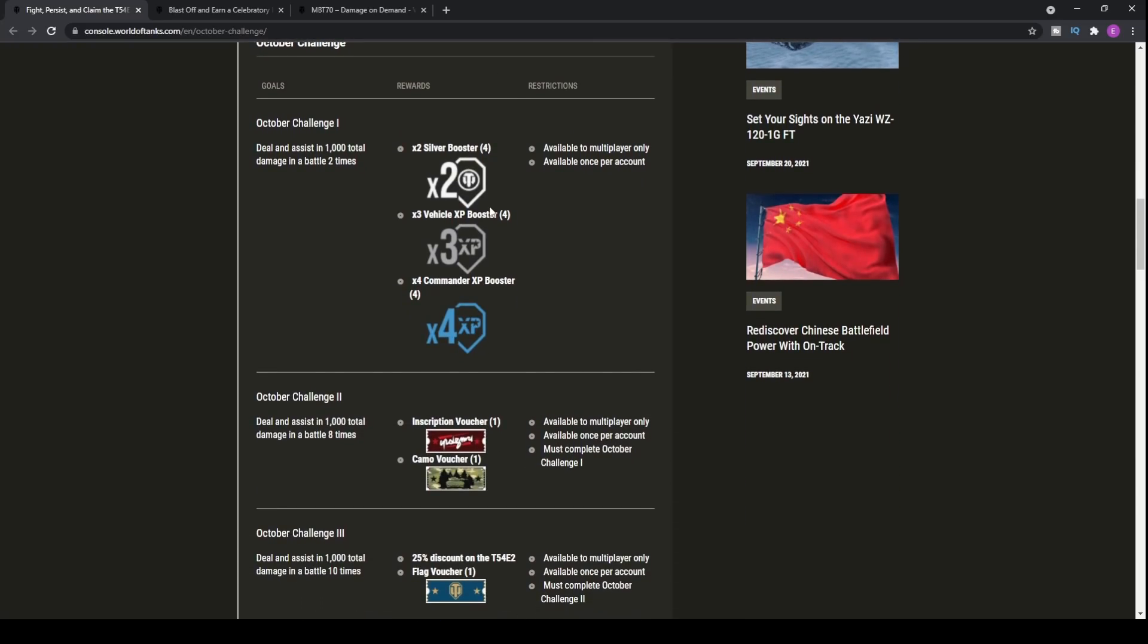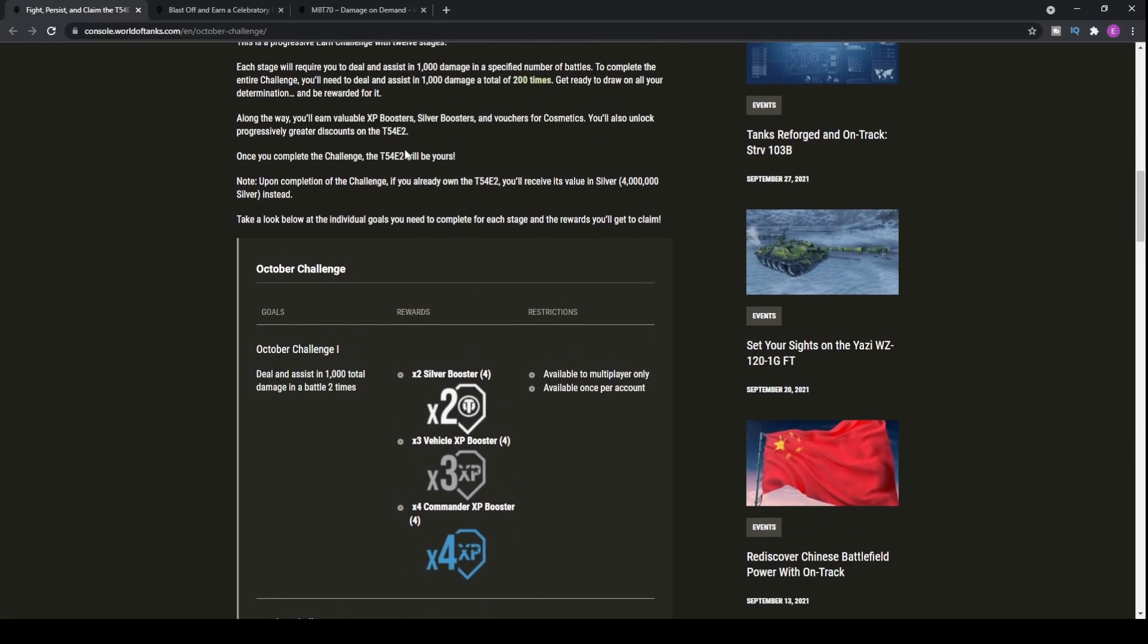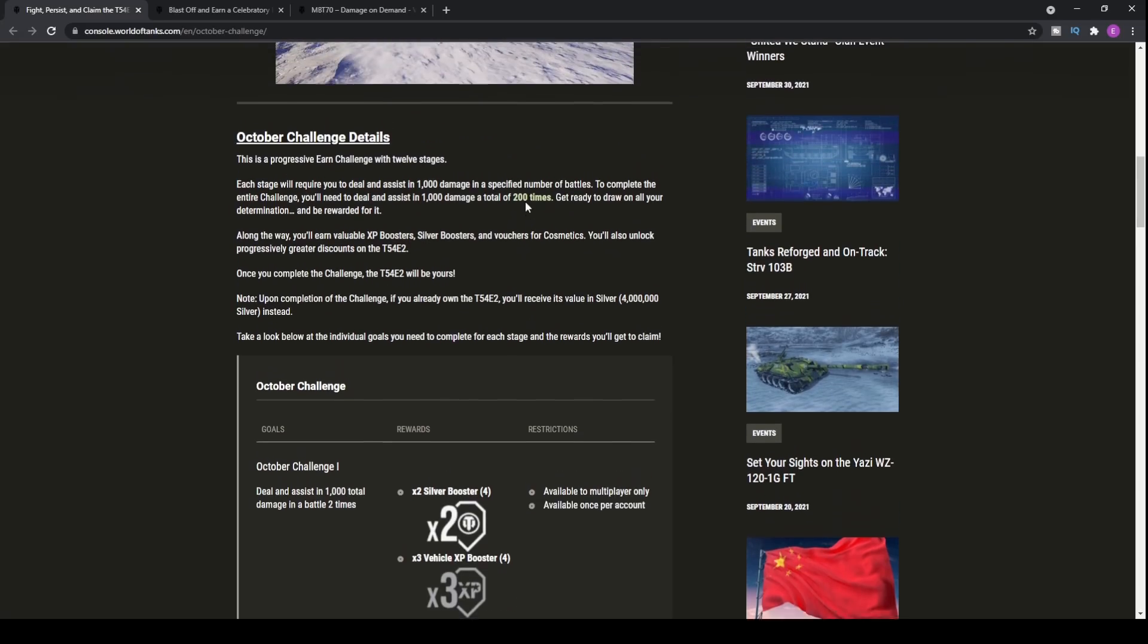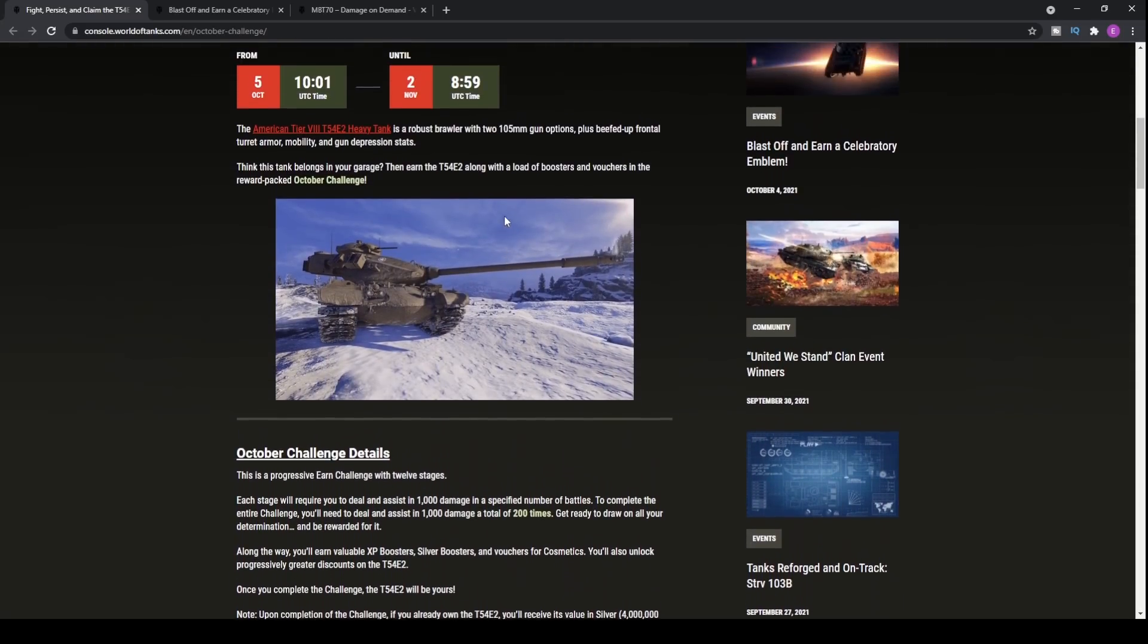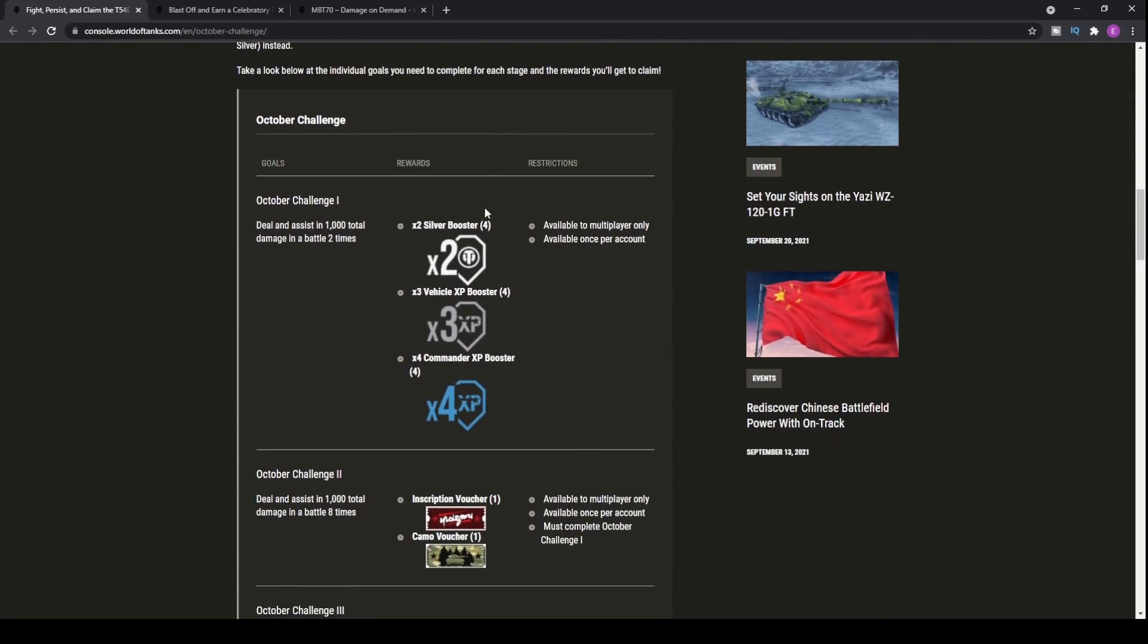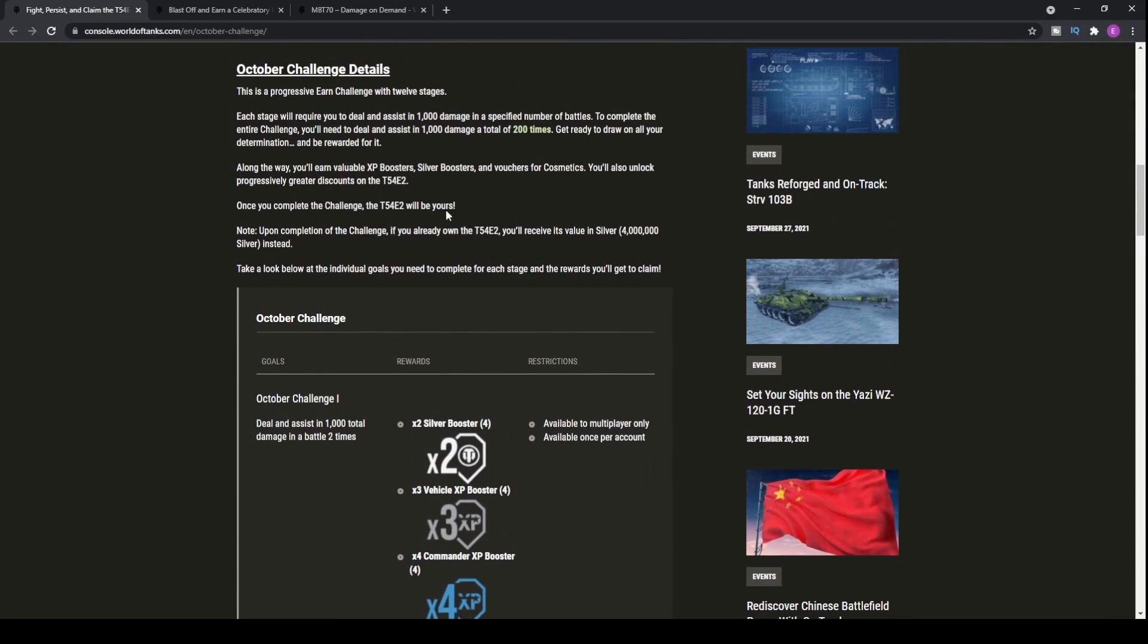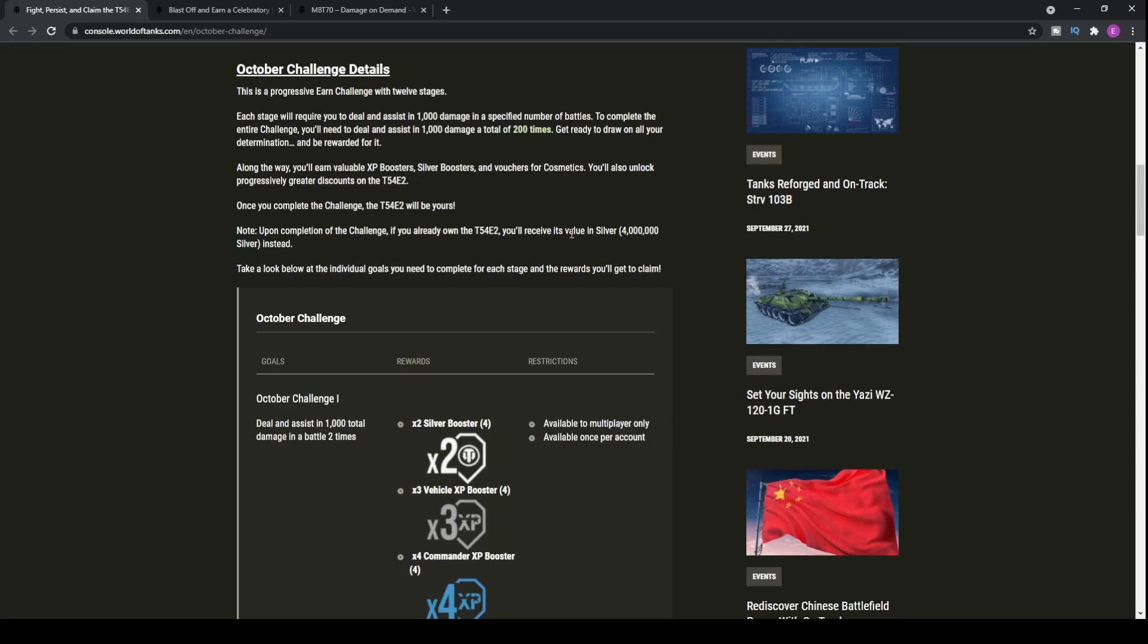Of course, it's a little bit dodgy that Wargaming always sell these tanks, and then a couple of months down the line, they then put them up for free. A little bit tedious for those of you who have spent your real money on purchasing the tank, just to then essentially get 4 million silver instead of just getting it for free. So, realistically, you've paid for having the tank slightly earlier, but then also that silver.